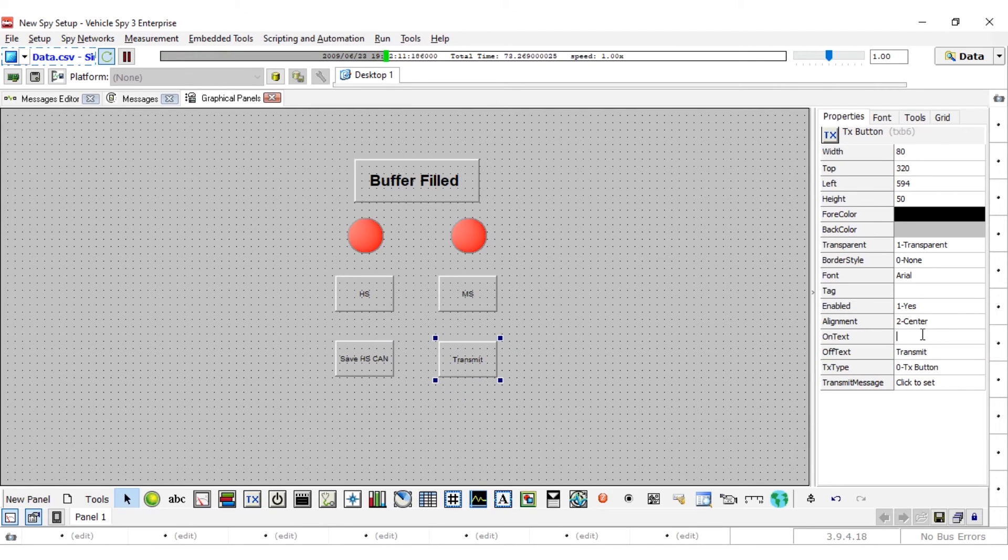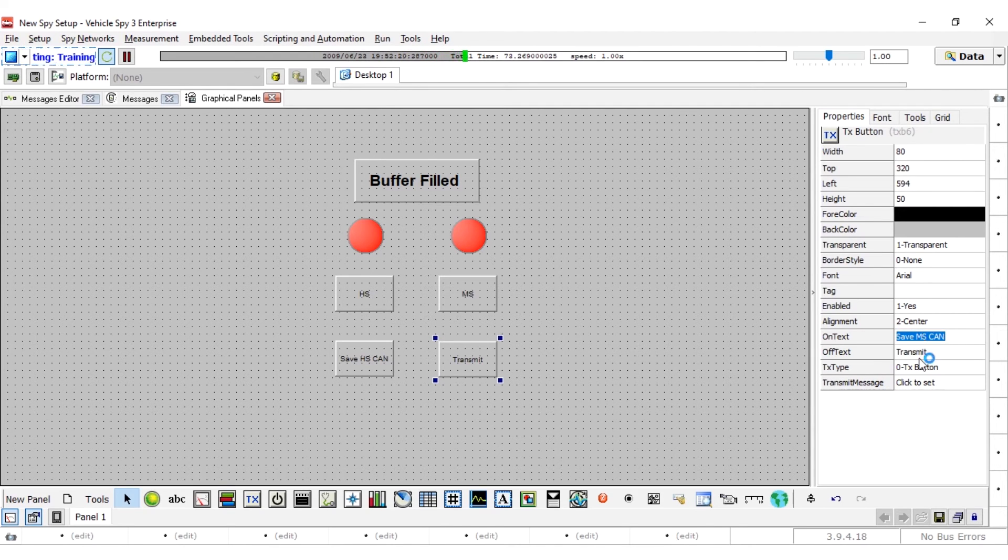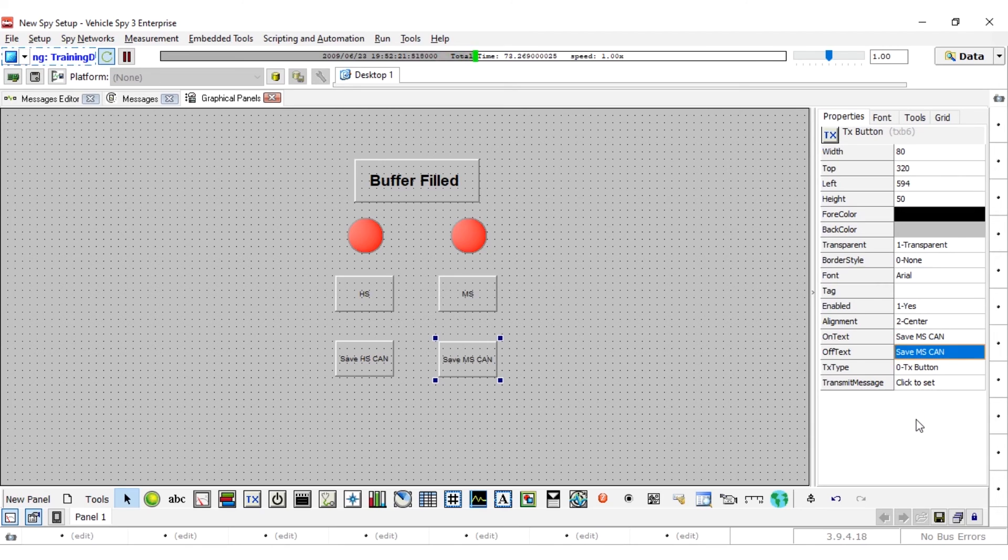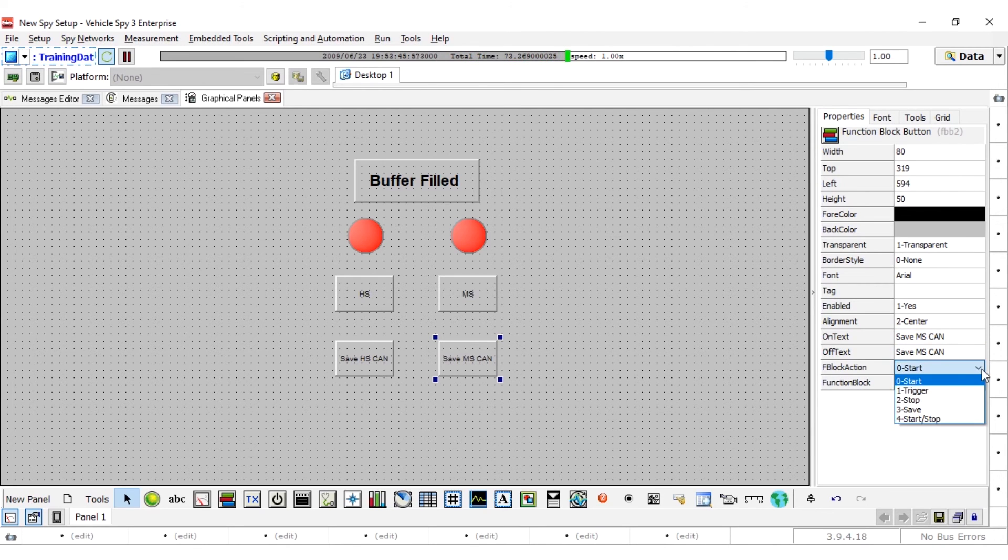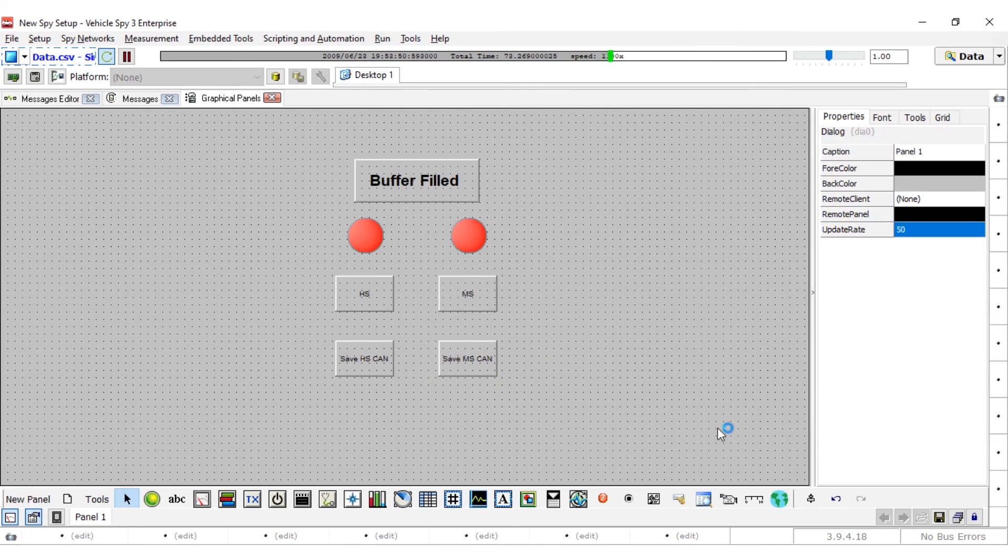Create a second function block button. This time, change the on and off text to save MS can and choose MS can capture for the function block. Don't forget to change the function block action to 3 save. The function block buttons will save the capture function block's buffers.